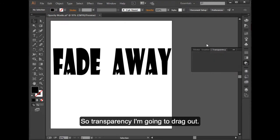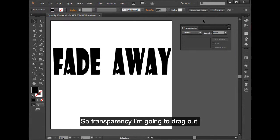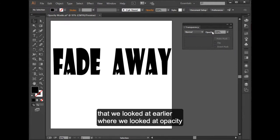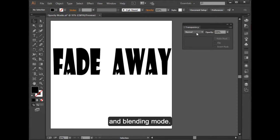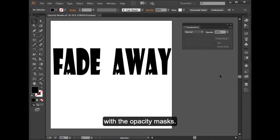So transparency, I'm going to drag out. This is the panel that we looked at earlier where we looked at opacity and blending mode.